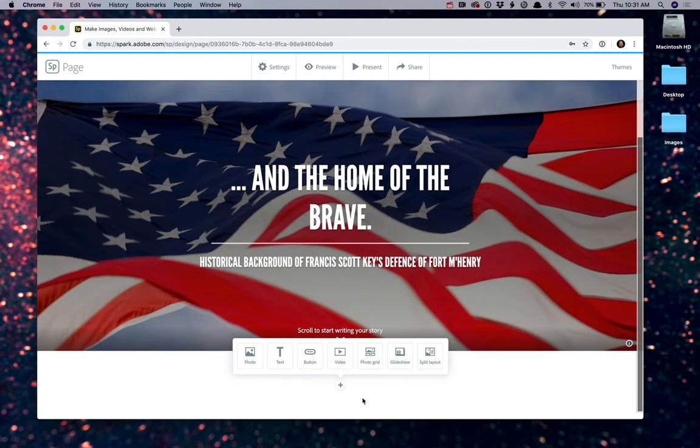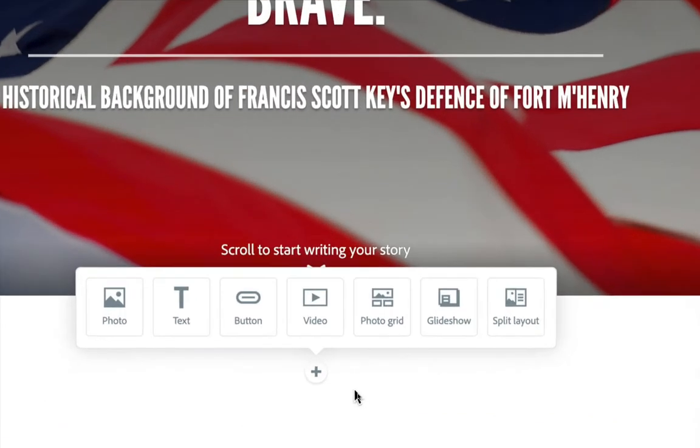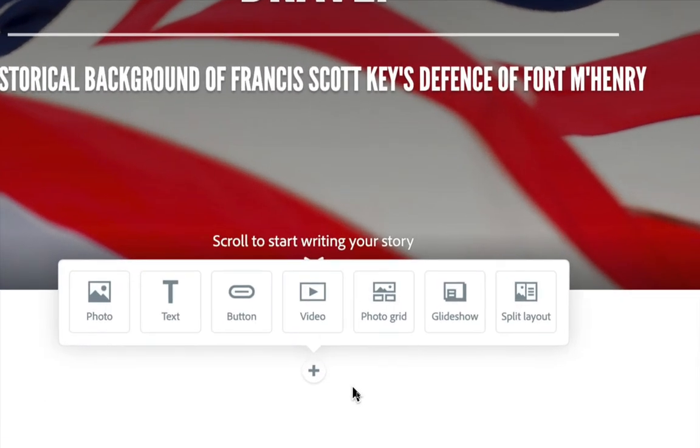Now it's asking me, what sort of content area do I want to create? And if you notice, there's a lot of different options available to you. I can add another photo. I can add some text. A button maybe to a link somewhere else. I can even add video. A photo grid, if I've got some sort of maybe a gallery of photos that I wanted to show off for this particular assignment.